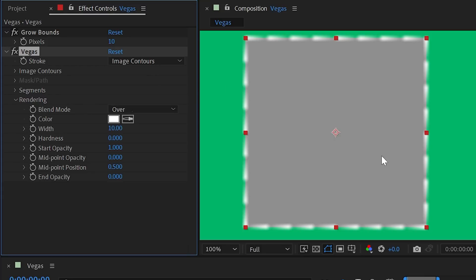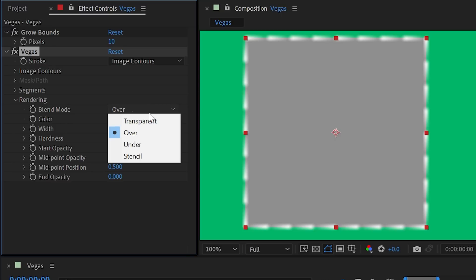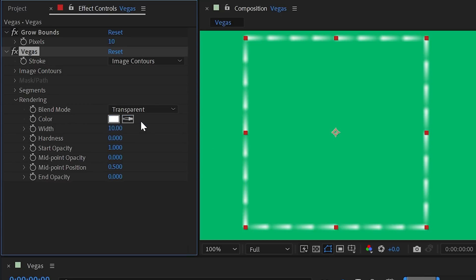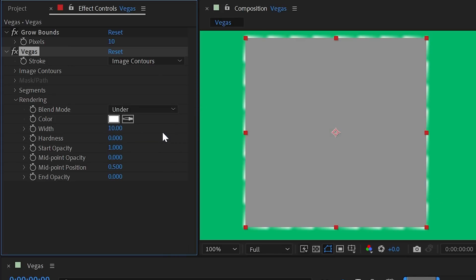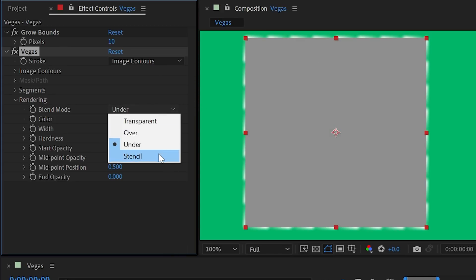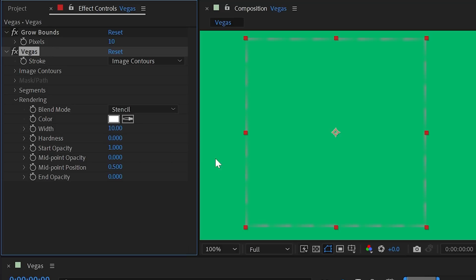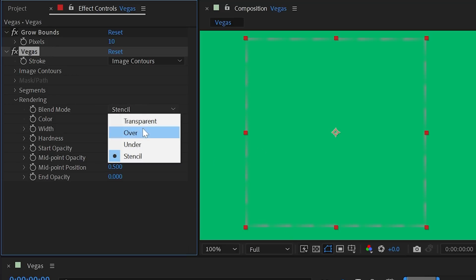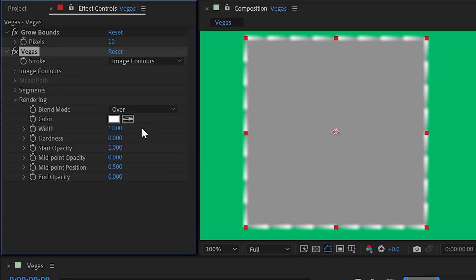The rendering blend mode is set to Over, meaning it sits on top of the layer preserving its contents. I could change this to Transparent, which ignores the layer contents and only shows what Vegas is generating. Or I could change it to Under, which displays behind the layer, or Stencil, which reveals the original layer — kind of like a track matte. I'll leave it on the default of Over and look at the rest of the render controls.